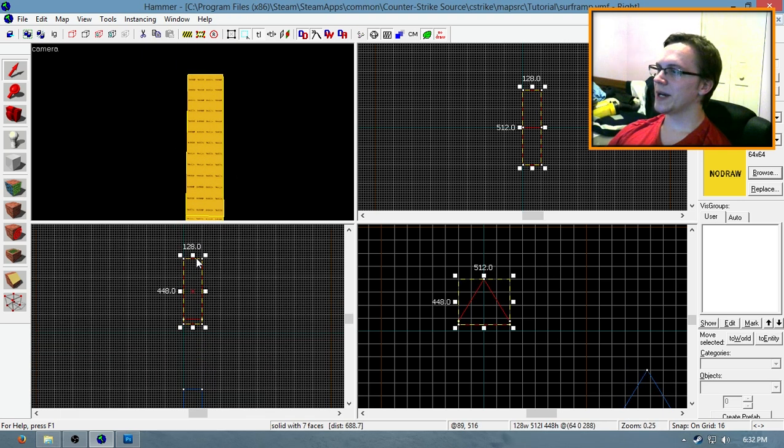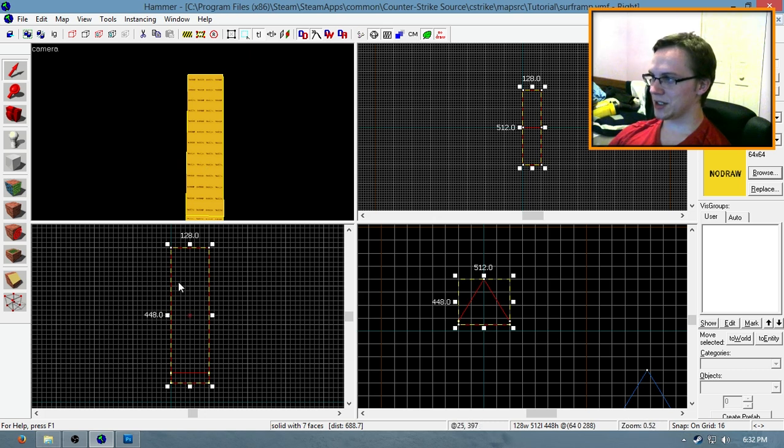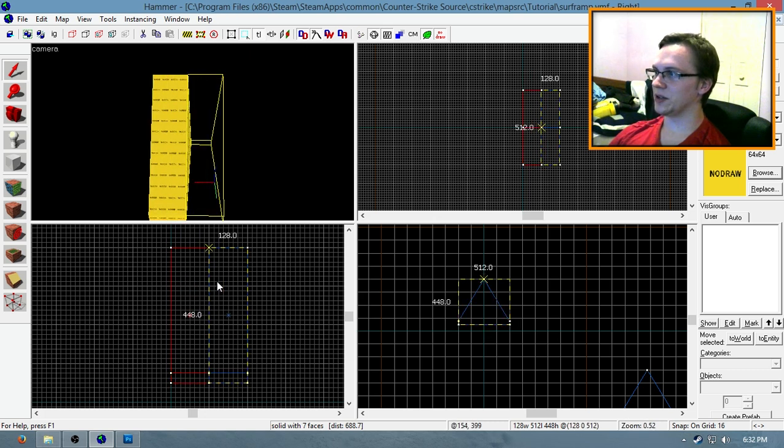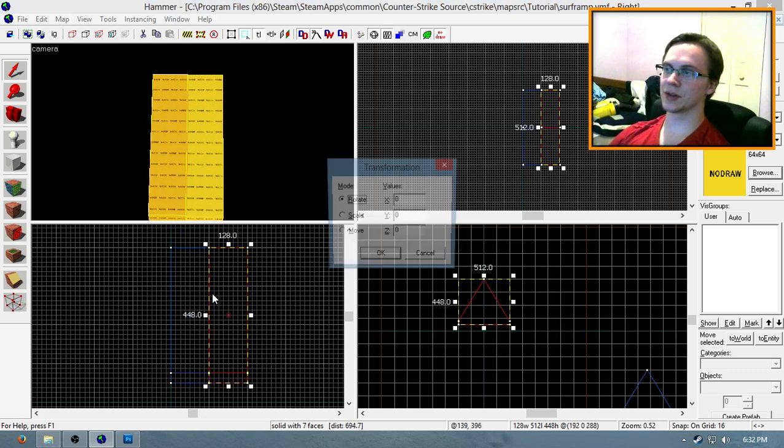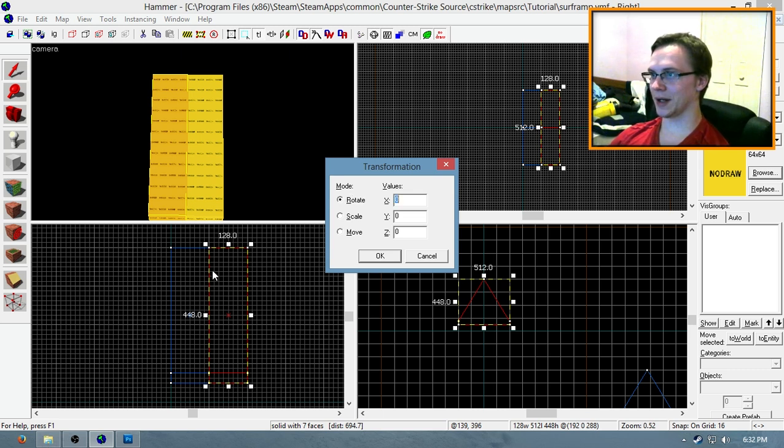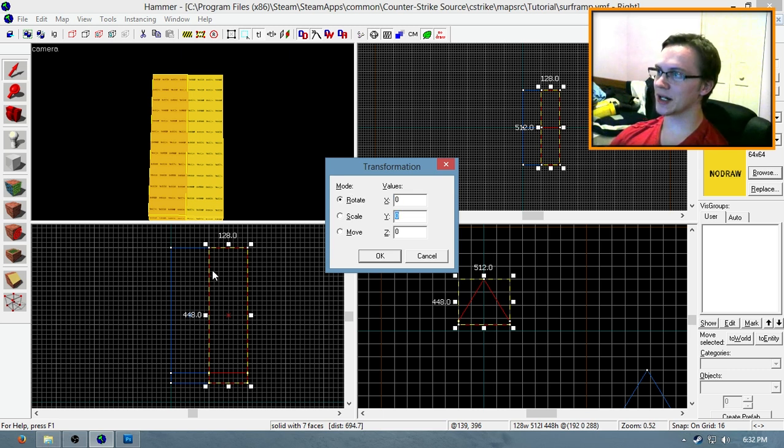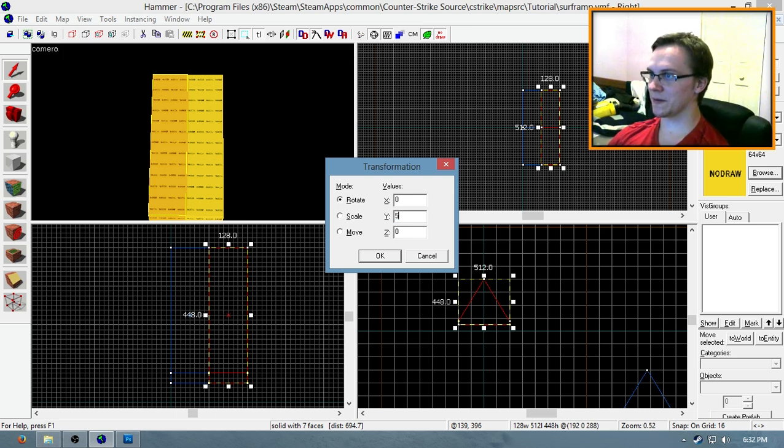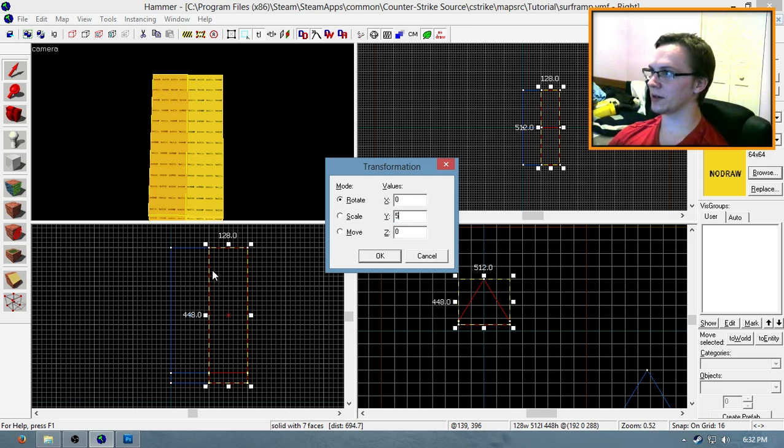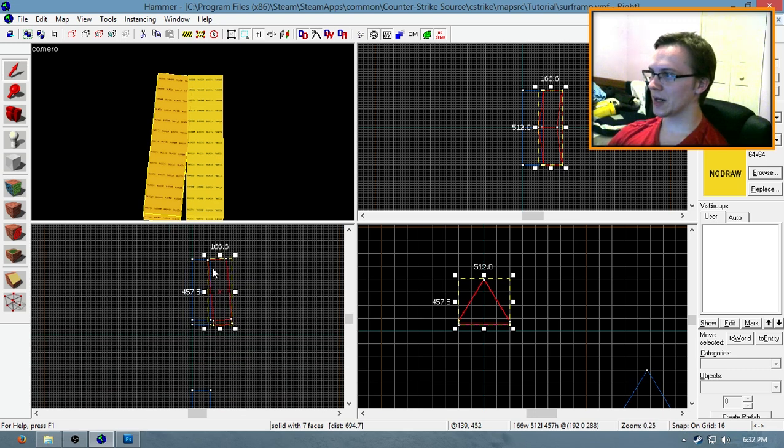Okay, now go back to your working block, highlight it, Shift-Drag, and duplicate it just like that and move it off to the side. Then press Ctrl-M to go to your transformation menu and rotate it about 5 degrees in the direction that you want your surf to go. So in my case, it should be 5 degrees on the Y-axis.